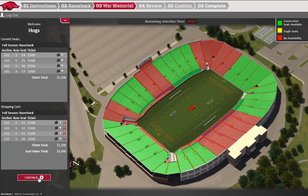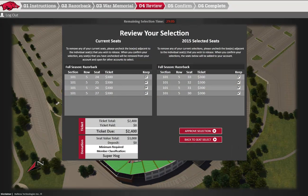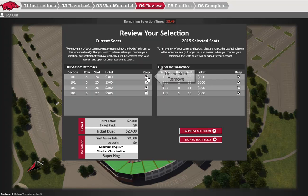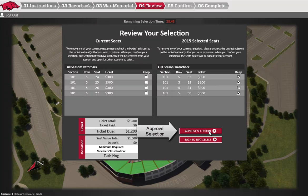After you submit your selections, you will be taken to a review page. Here, you will review the seat selections you just made, as well as any additional payments due for season tickets and any changes to your Razorback Foundation membership level. You will also be able to remove any seats from last season by unchecking the individual boxes located here. When you are ready to move forward, click the Approve Selection button here.